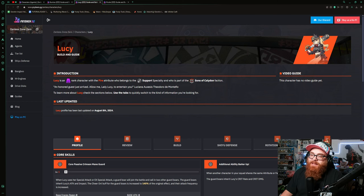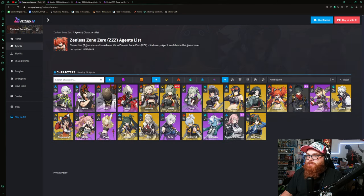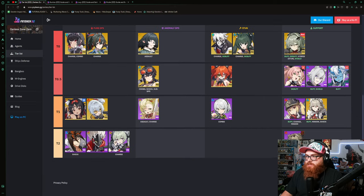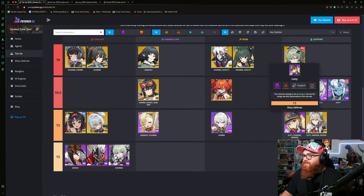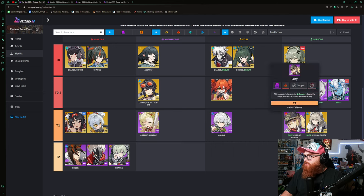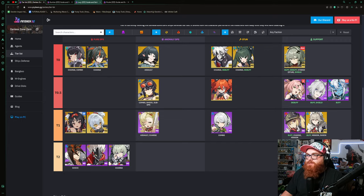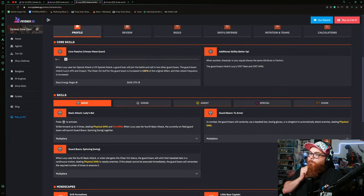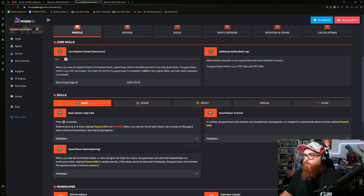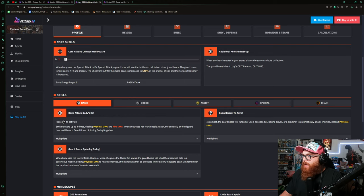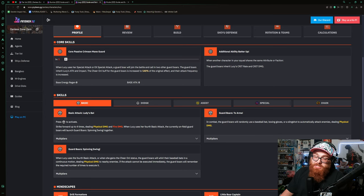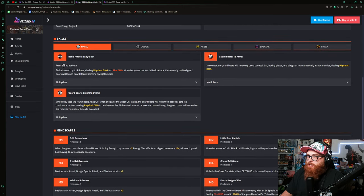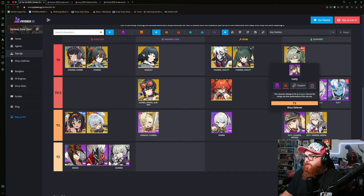Lucy, for me I have not played with a lot, but I know a lot of people like what she does. If we go to the tier list, we're using the tier list as an example here. She is considered a buffer, charge, minion support, whatever you want to call it. Let's look at her kit really quick and see where that buff is coming from. The guard board is increased by 140% in her core passive additional ability. When another character in your squad shares the same attribute or faction, the guard boards inherit Lucy's crit rate and crit damage. So she's a builder of crit rate and crit damage, which is nice.